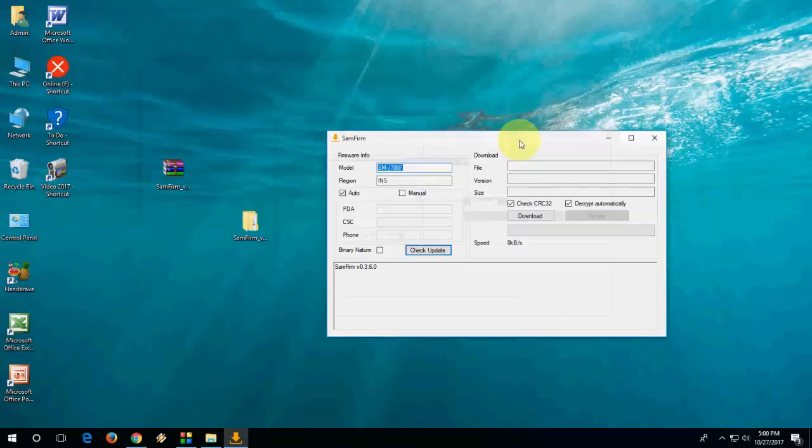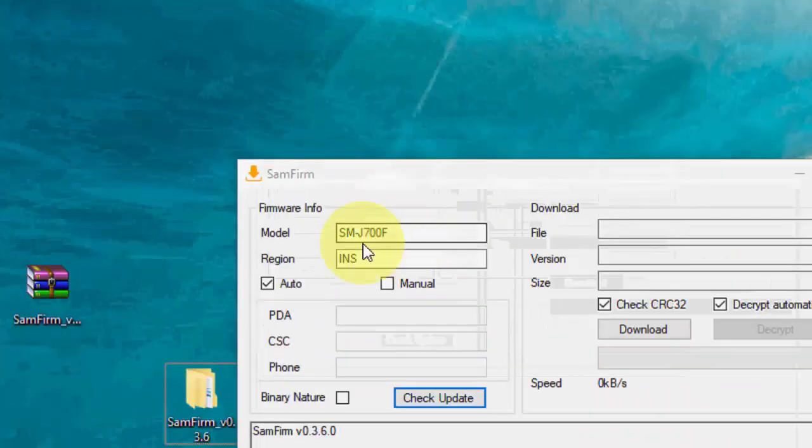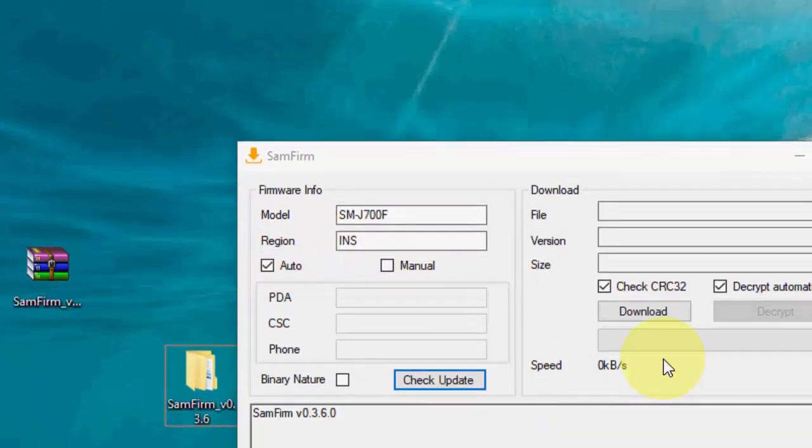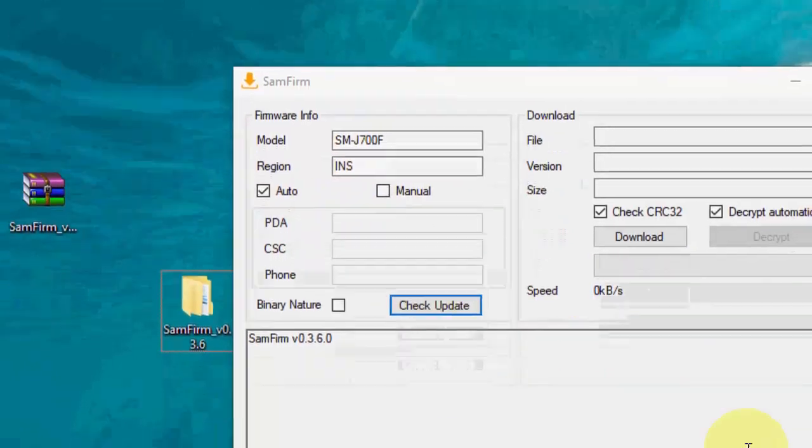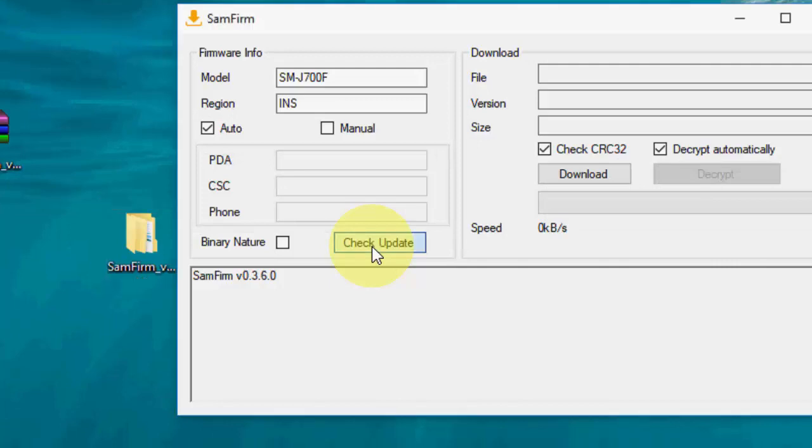That's it. Now here in the model, just type your model number and region and simply click on check update.